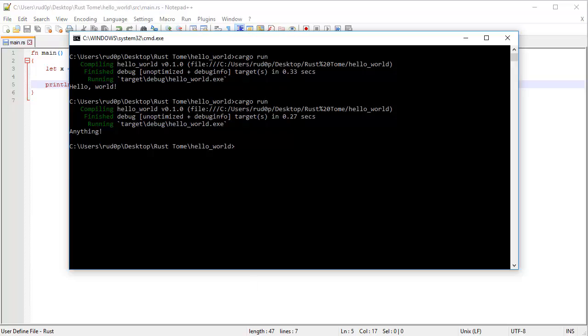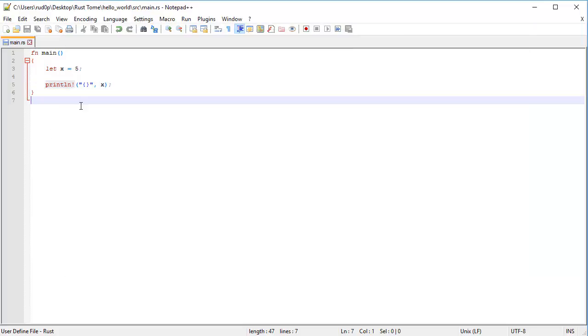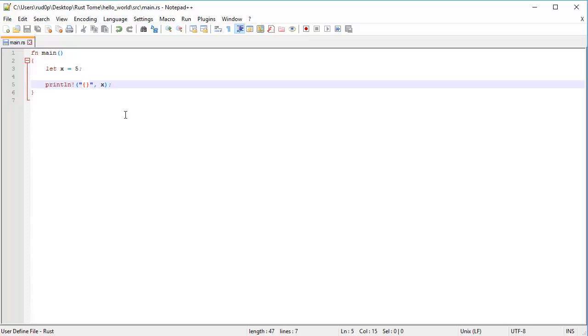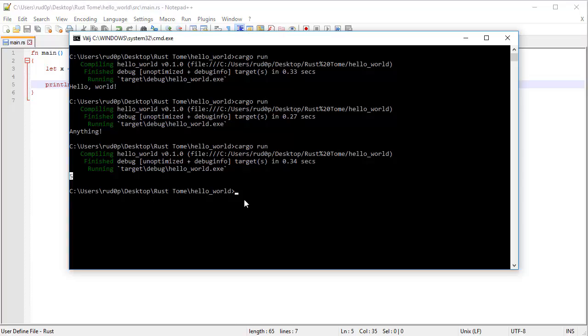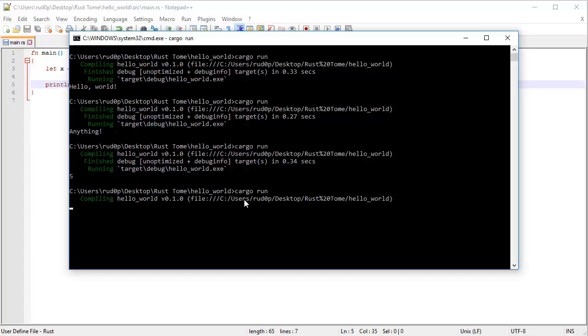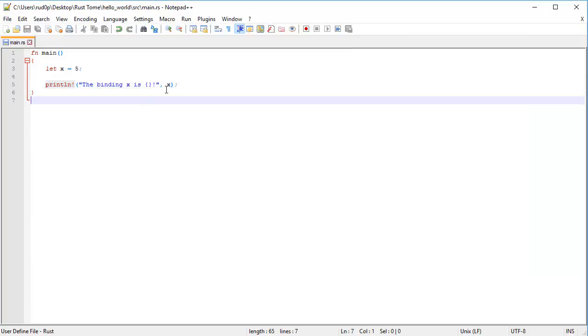So if we open up our terminal, and we do the cargo run again, it's going to say five. Prints out that number. Now, besides this placeholder, we could have other text. So for example, the binding x is, ta-da, like so, and we run it, it's going to say the binding x is five. Holy pinata, that is beautiful.